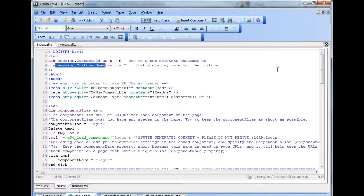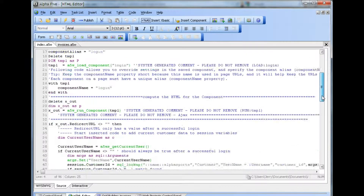Other session variables could be defined here to hold other values from the customer records, such as address, company name, etc. If we scroll down the source code, we can find the section that actually runs the login component.